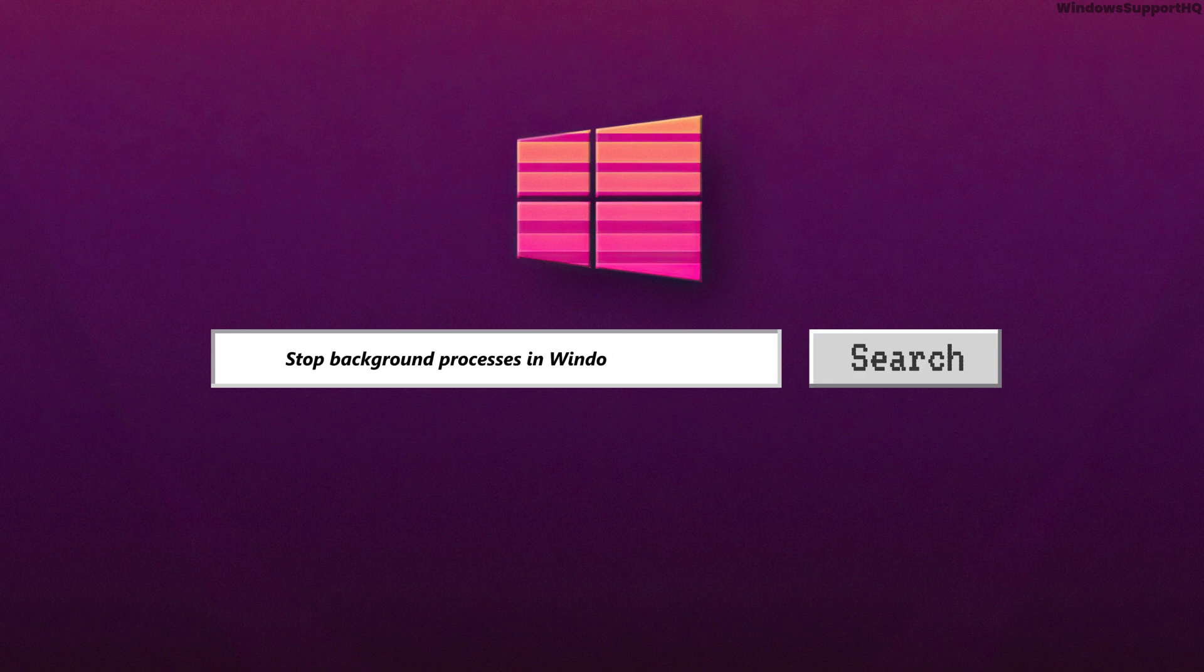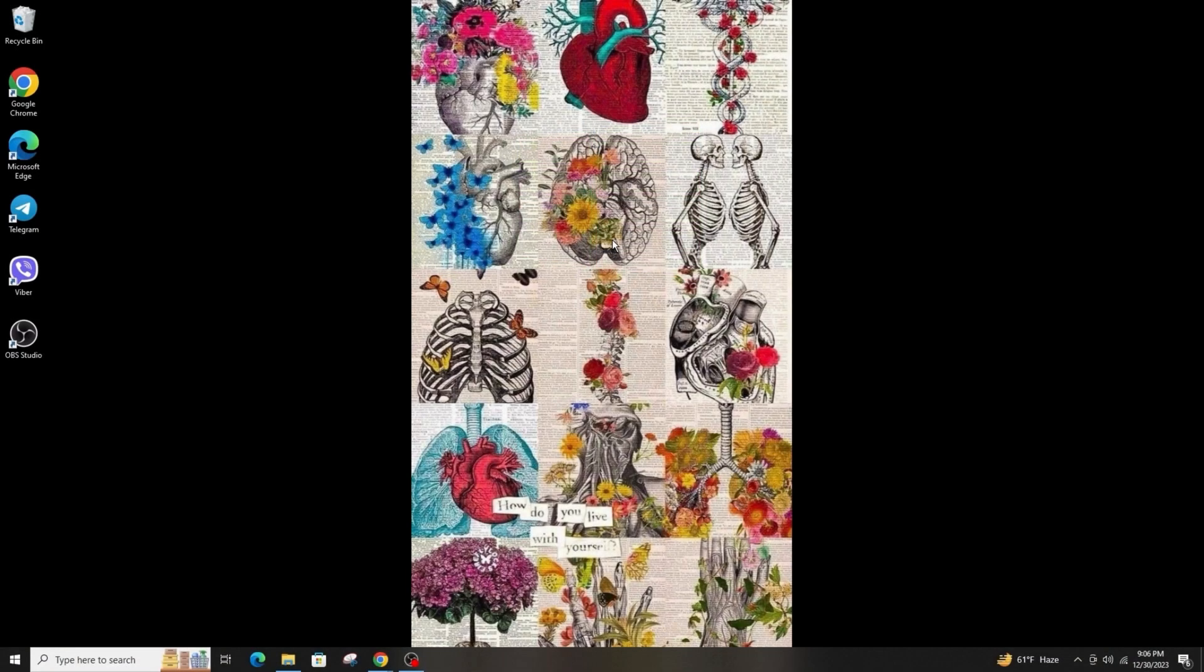How to stop the background processes in Windows. Hi everyone, welcome back to another tutorial. Today I'm going to teach you to stop your background processes in your Windows.